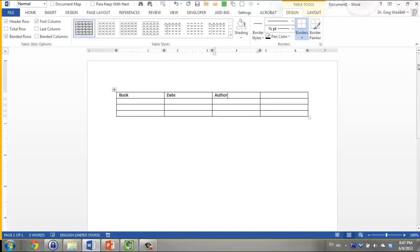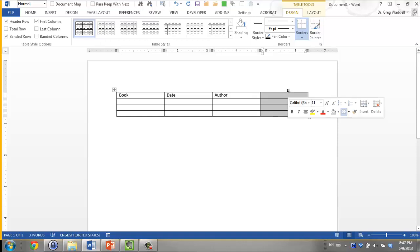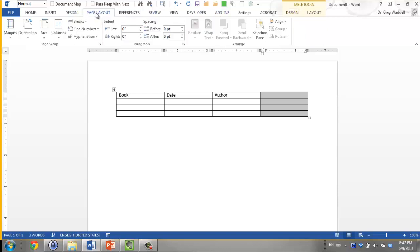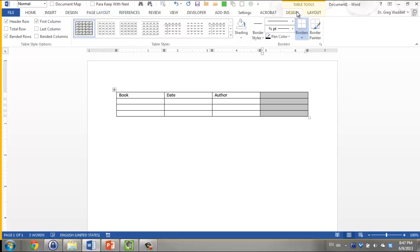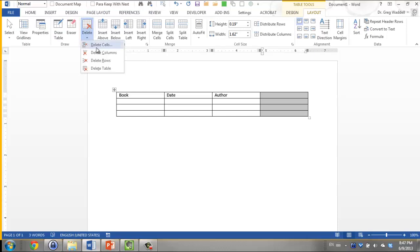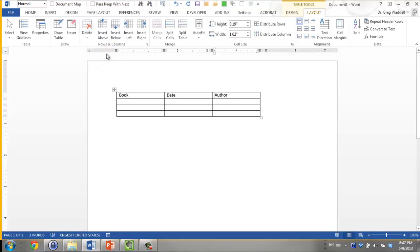I noticed right away that I created too many columns, so that happens a lot. So I want to highlight one of the columns, and I want to go to, where is that? Is it page layout? No. Is it design? No, I think it was in layout. Oh yeah, there it is. The delete key. So I go to delete, and I want to make sure I don't delete the row, because that would go across. I want to delete the column. Oops. Now the table is not proportionate to the page, and I like proportionate tables.